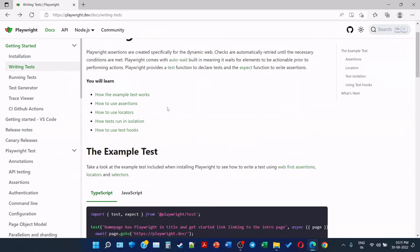Now we will learn how the example test works, how to use assertions, how to use locators, how test runs in isolation, and how to use test hooks.